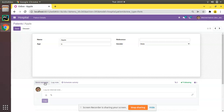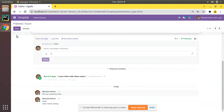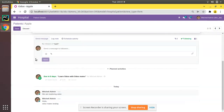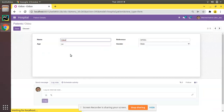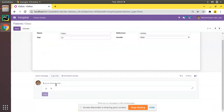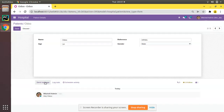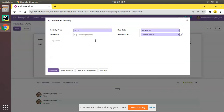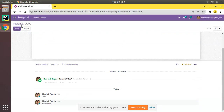You can see followers, schedule activity, and the log note and send message options have been added. This chatter is specific to each particular record. If I go to the next record, it is empty there. I can write a message like 'Hey, block message', and if you need to send a message you have that option, or you can schedule an activity.